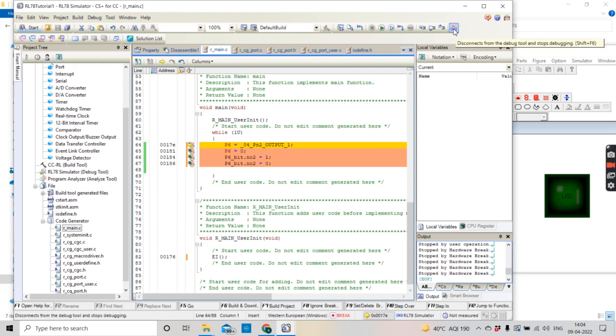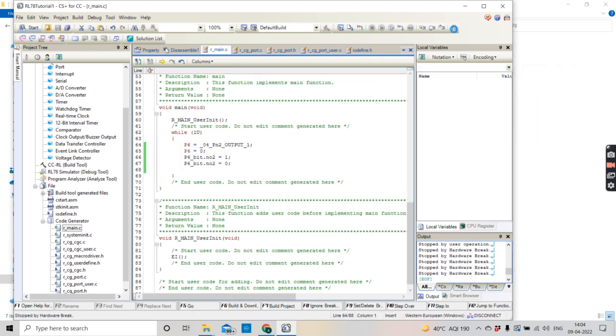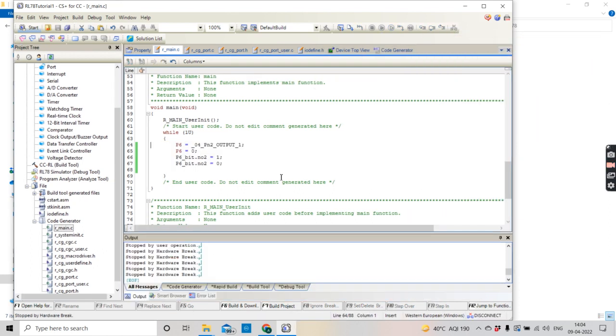We'll disconnect the debug and we'll stop the video.